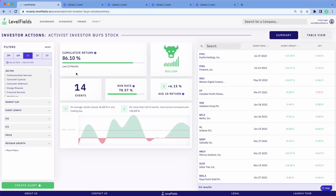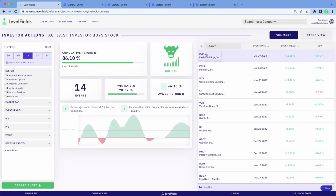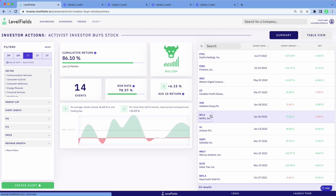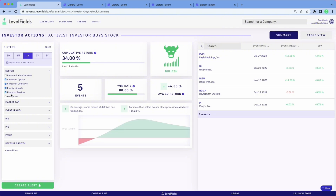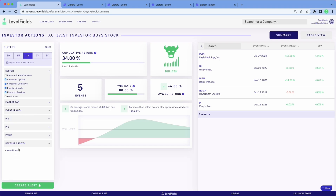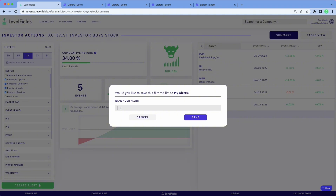Here you can pull up a one-year period for this activist investor scenario and see the same data points over a year. This is actually a 6% one-day return — a high average for all the events in the scenario. These are each individual events. If you decide you want to follow this scenario, you can create an alert, or filter the results to your liking and then create an alert based on whatever information you're looking for — the PE ratio, financial filters — then create and save that alert.